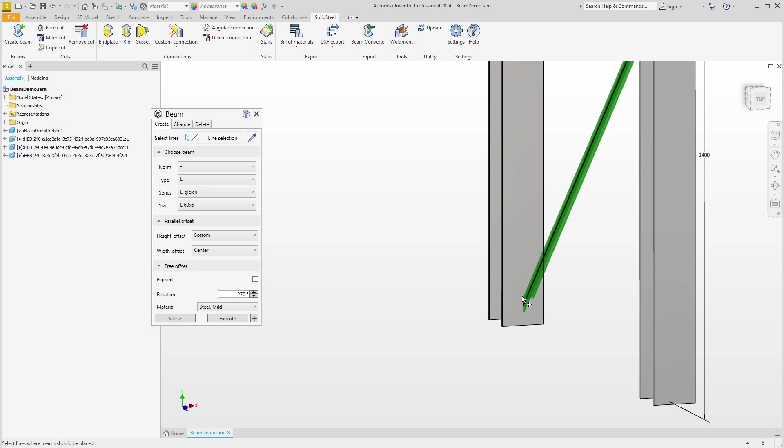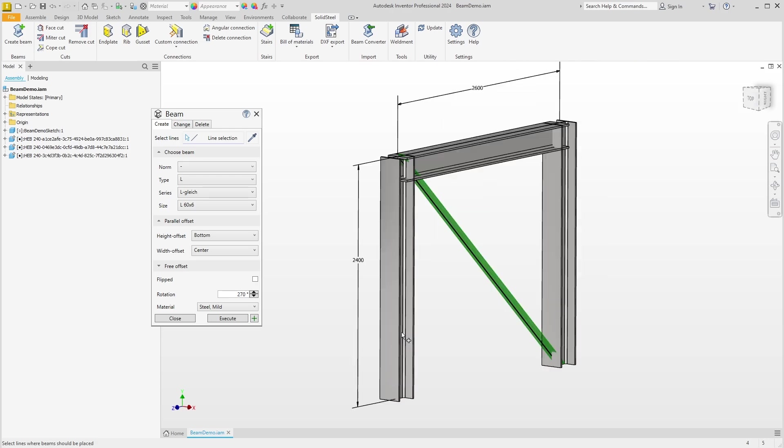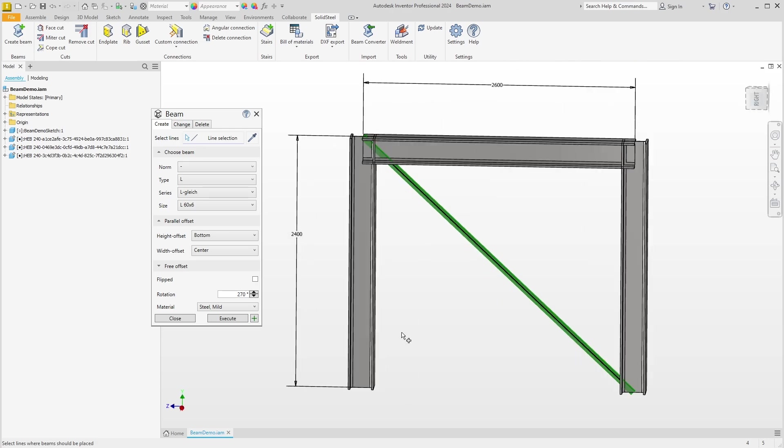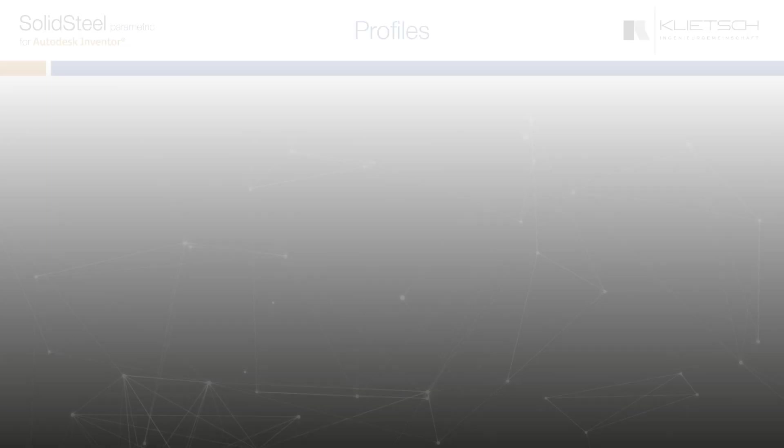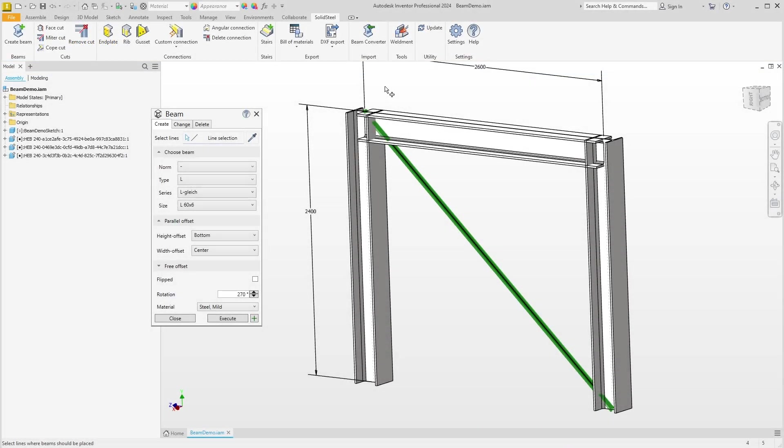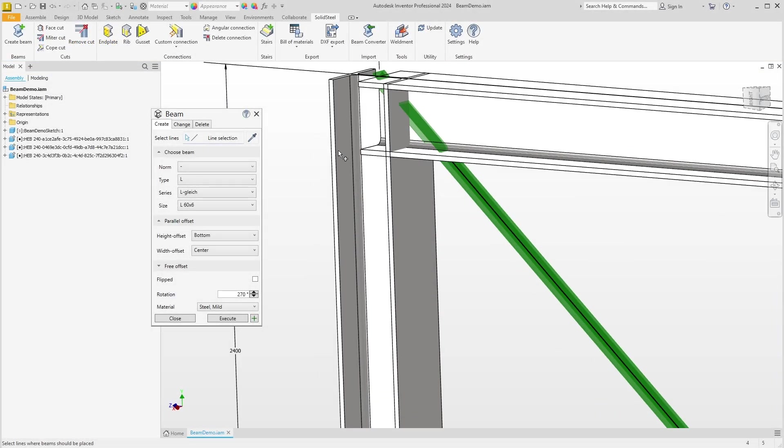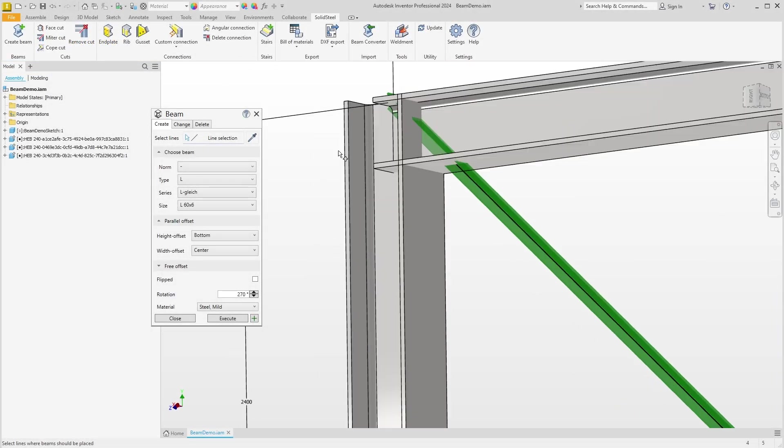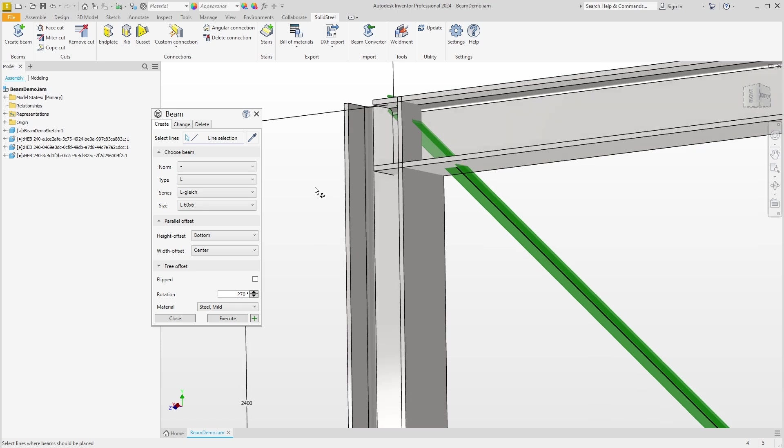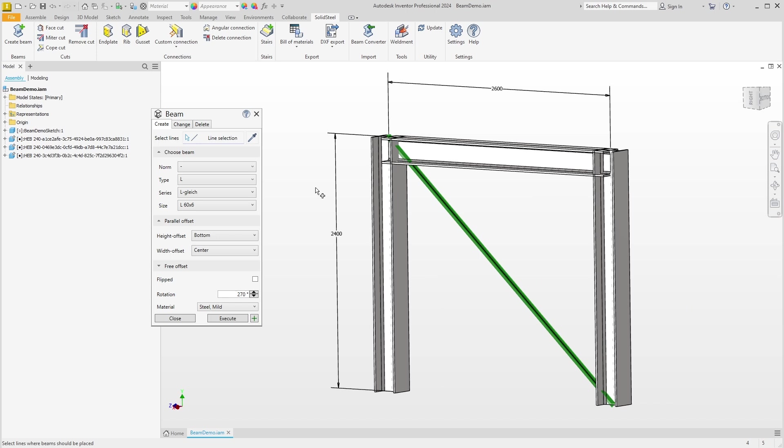Our bracing now sits well on the column and we could connect it with a centered gusset plate. Zoom out a bit and we see a problem that brings us to step four: the Free Offsets up here. The profile we just added ends right at the intersection of the sketch lines, so it hits the bottom of the beam instead of the column. To correct this, we could either modify the sketch or open the Free Offsets section of the dialogue and make the adjustments there.